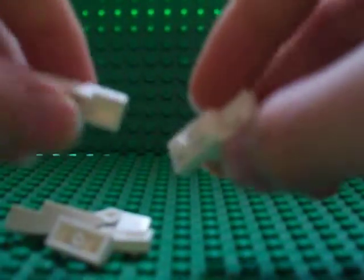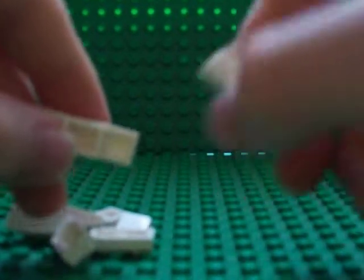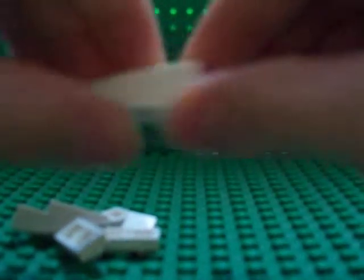And put them on top of each other like this, and then place this right there.